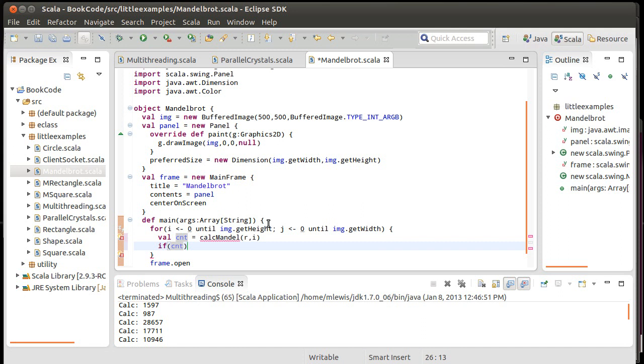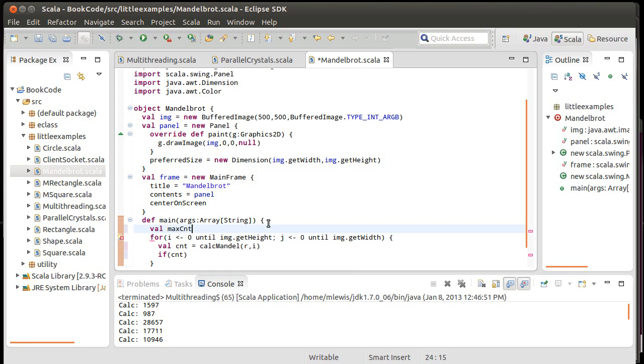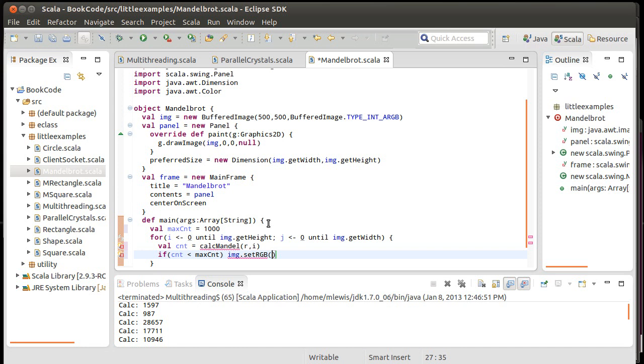If count is less than maxCount, then IMG.setRGB at j, i,